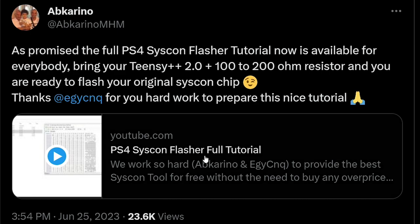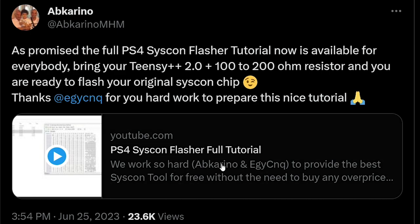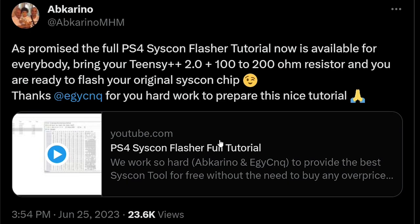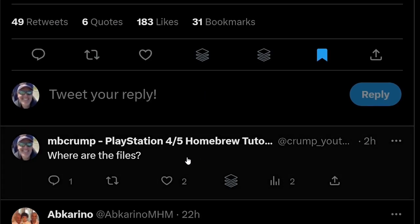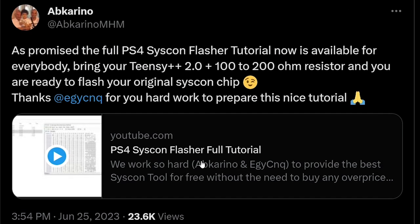So you can bring your Tensi 2.0 plus a 100 to 200 ohm resistor, and you're ready to flash your original Syscon chip. Now, the first thing to note here is that yes, there is a video tutorial, but there are not any files.